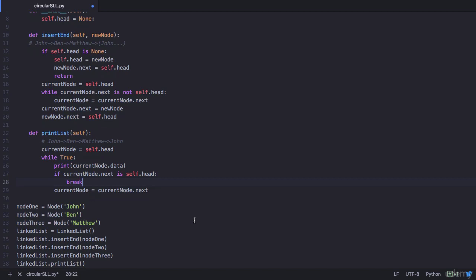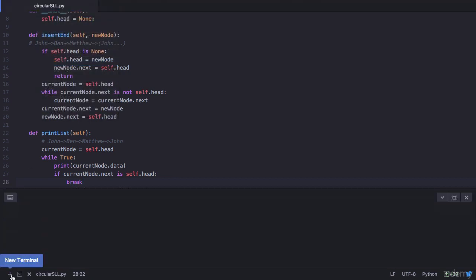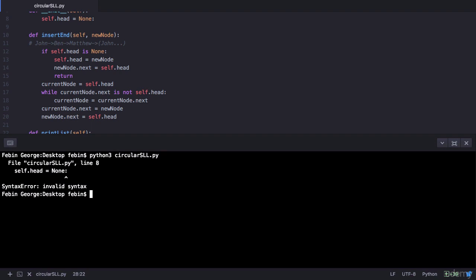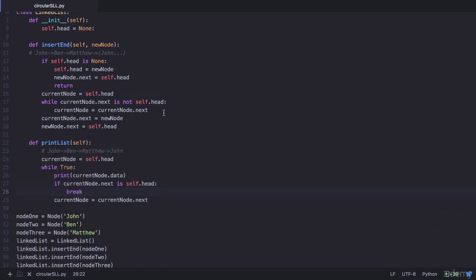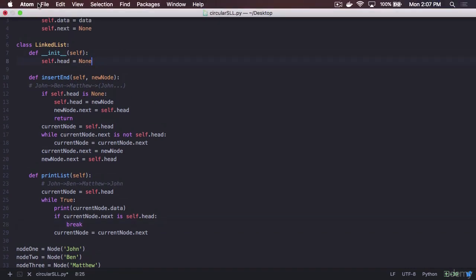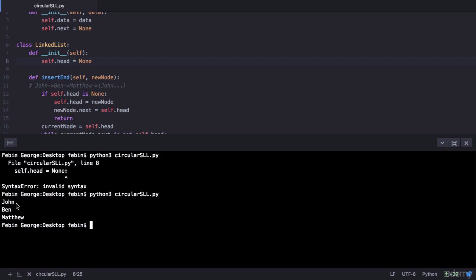Let's save and execute this program to see if we've successfully constructed a circular singly linked list. Open the terminal — it's python3 on Mac or Linux, and py on Windows — and run circular_sll.py. We have an error that says self.head equals None on line 8 — that was a typo. Let's correct it, save the file, and try again. This time we successfully print John, Ben, and Matthew.